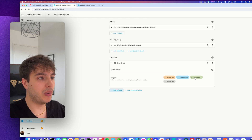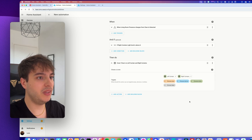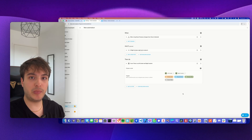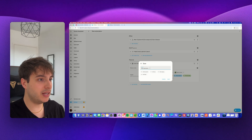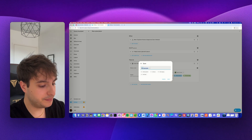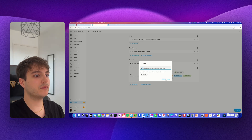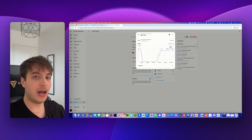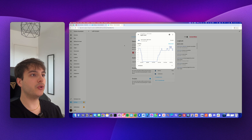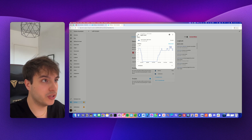Then add an action — Cover: Close — and select both curtains: left curtain and right curtain. That's basically it. Go ahead and save your automation and give it a name.